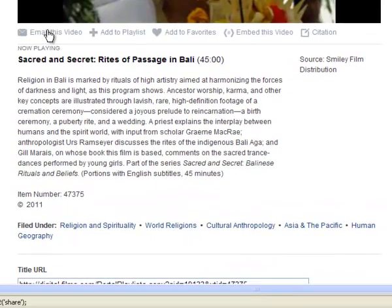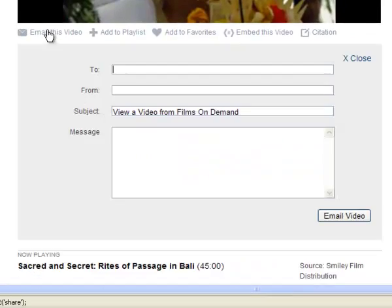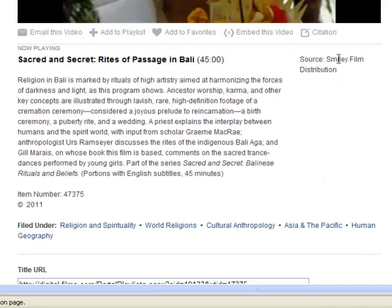From here, you can email a video. Just put in the email address that you are sending to, your name so they know who sent it, and a message if you want.